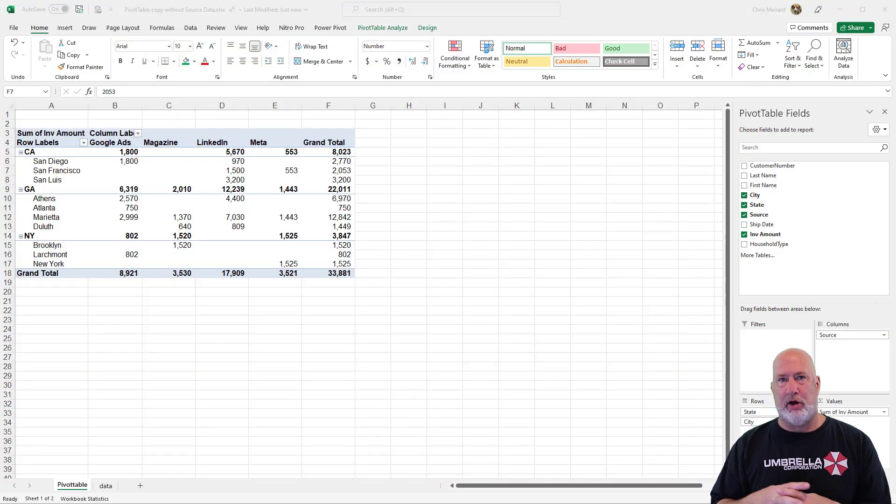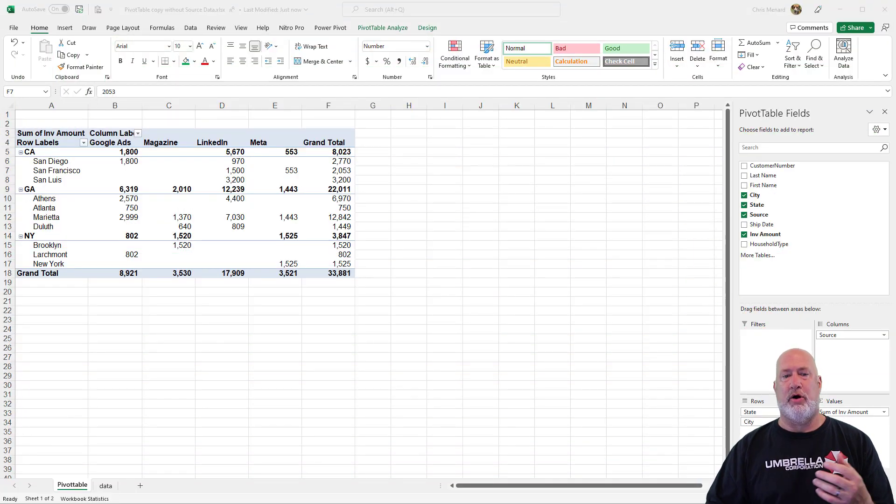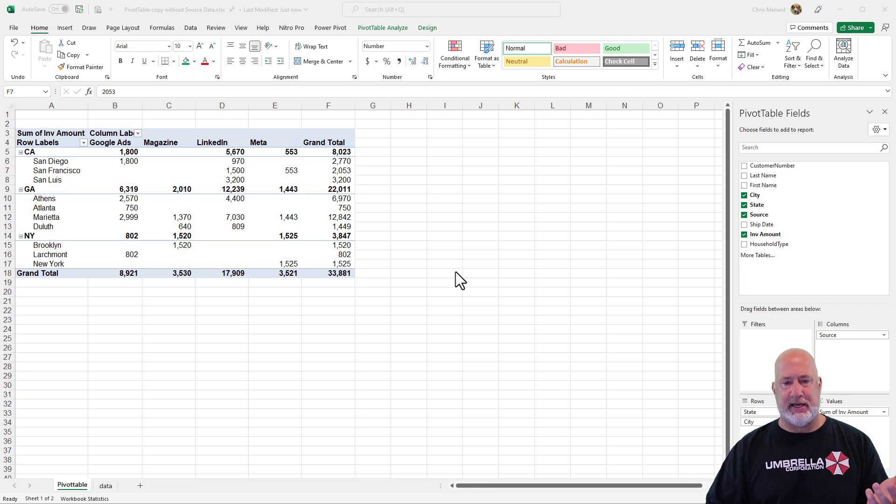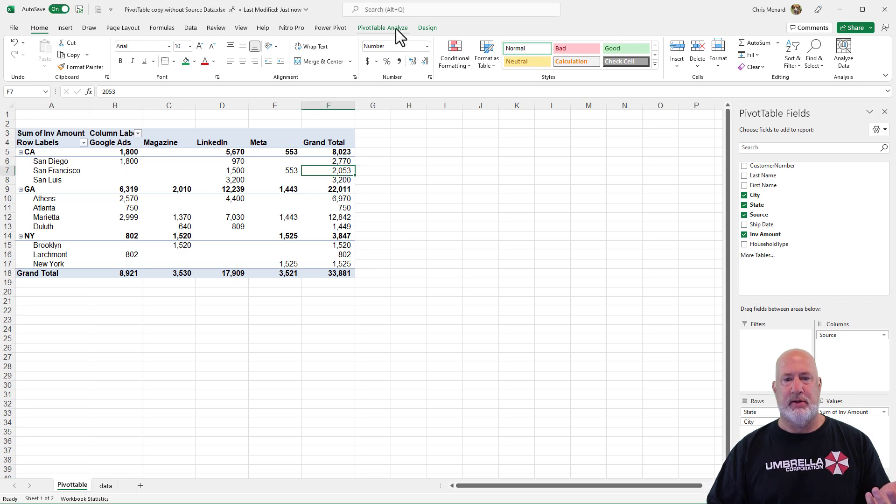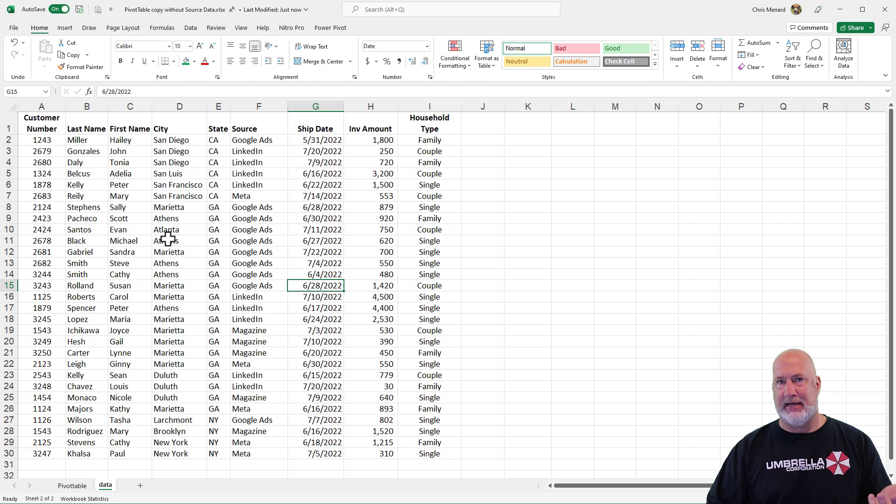So I have a file open with two worksheets. I've already created the pivot table and I'm on the pivot table. If I go to the data sheet, here's the data that created that pivot table.